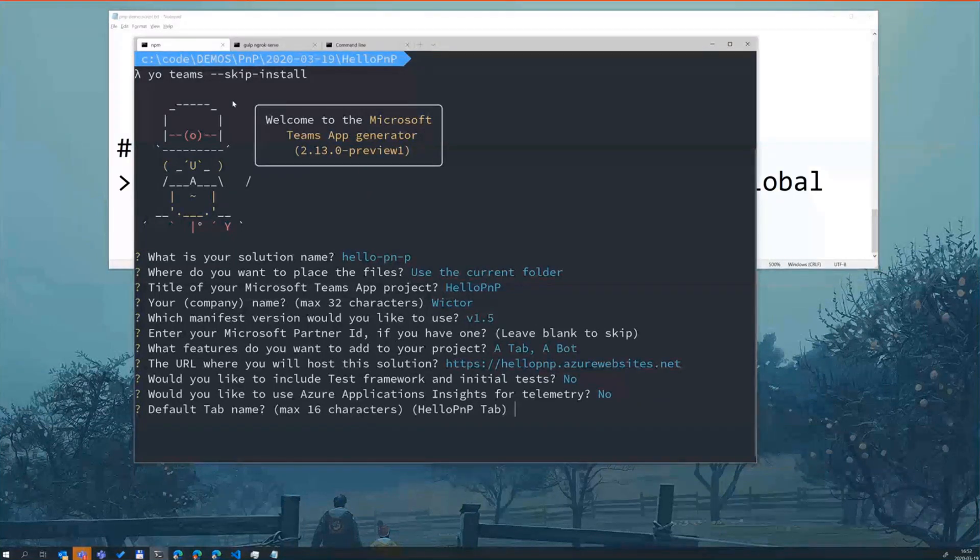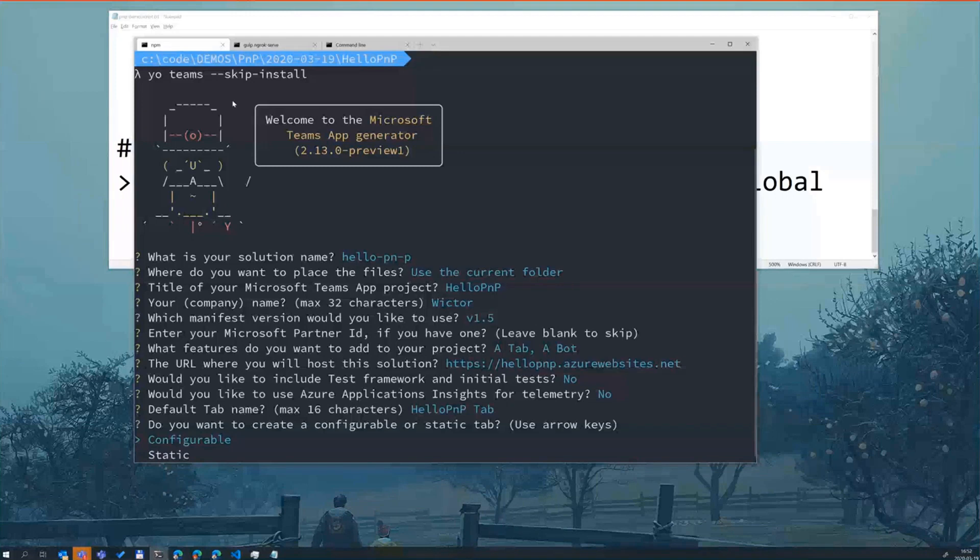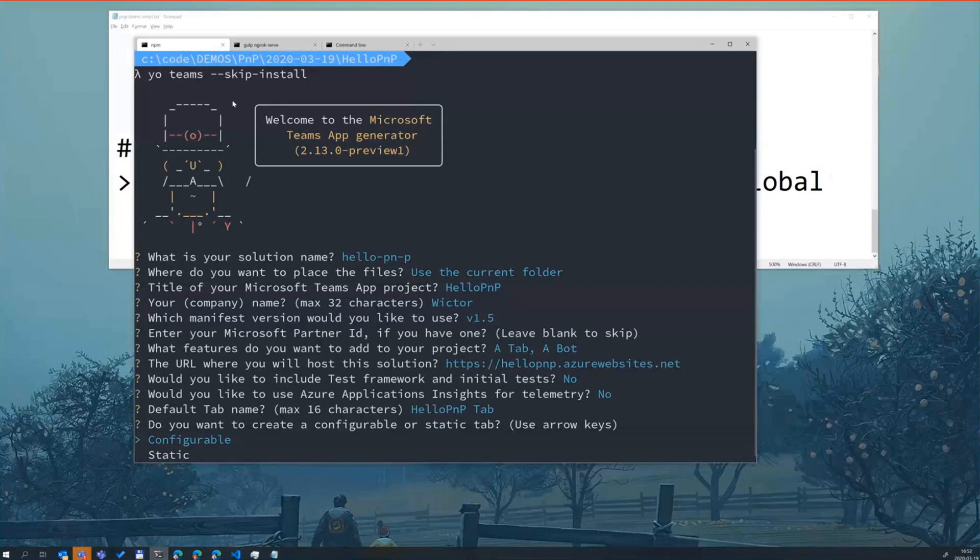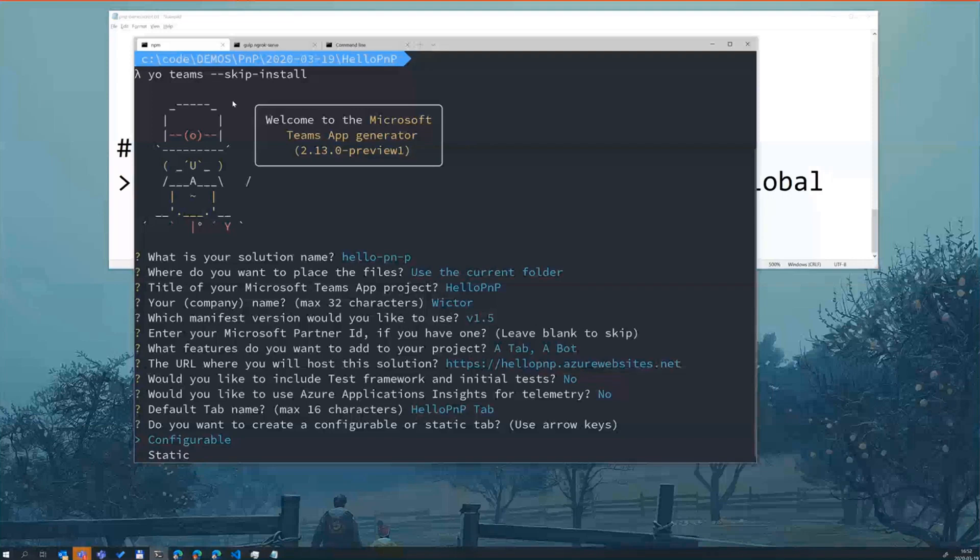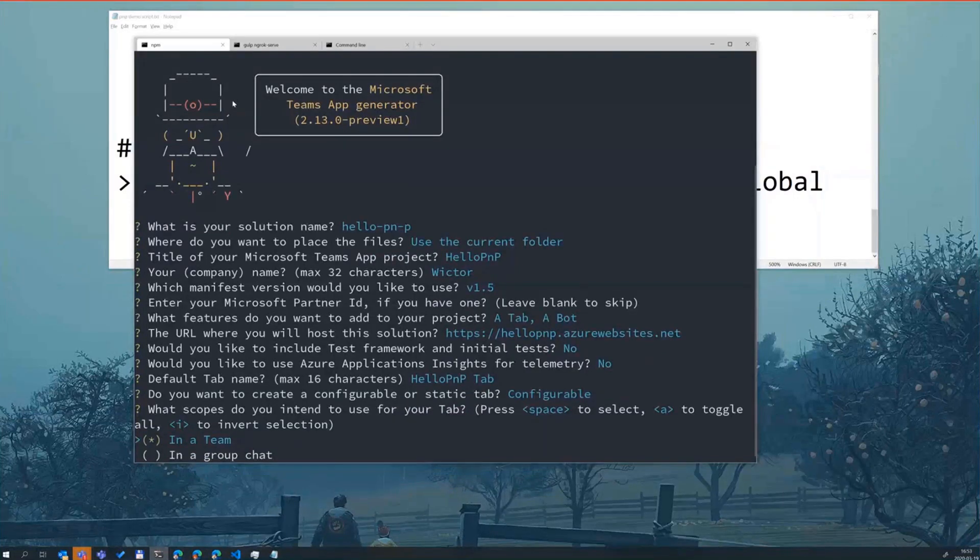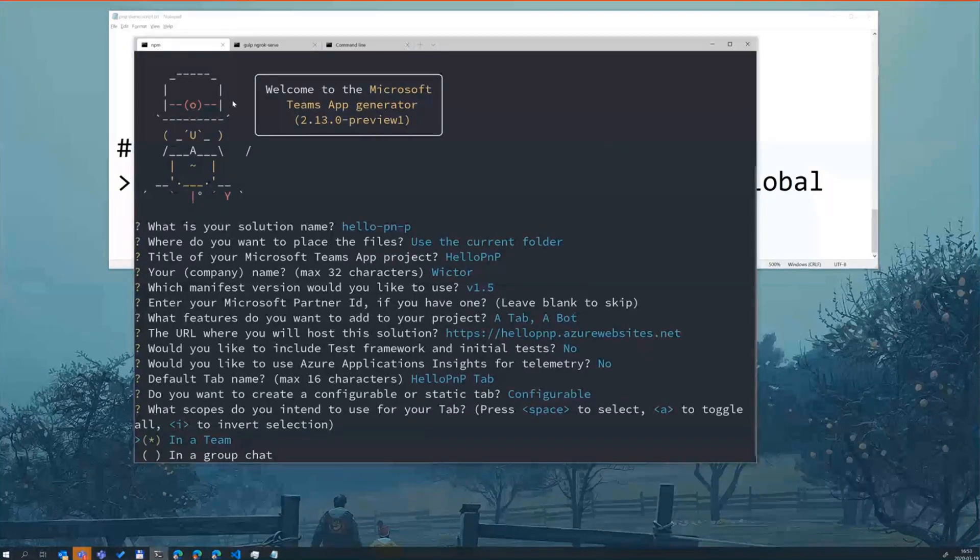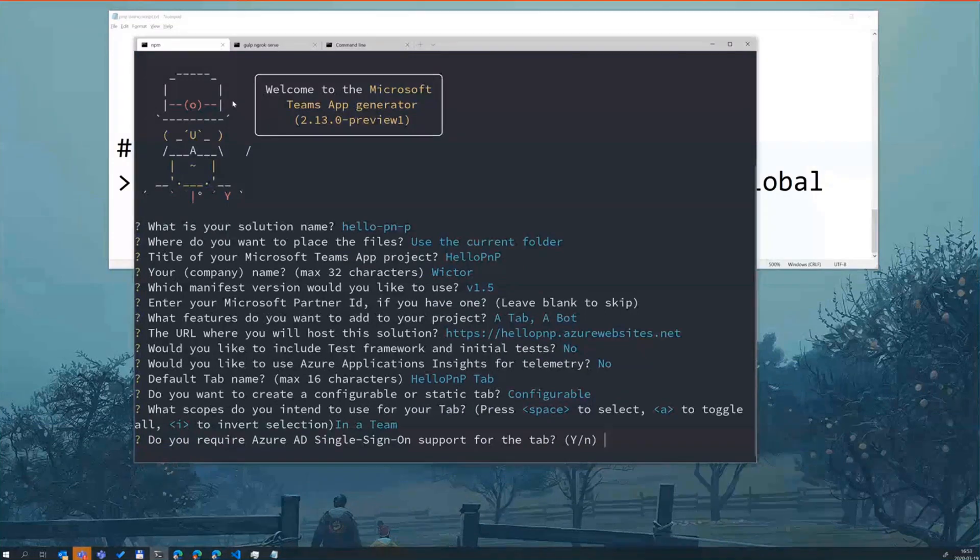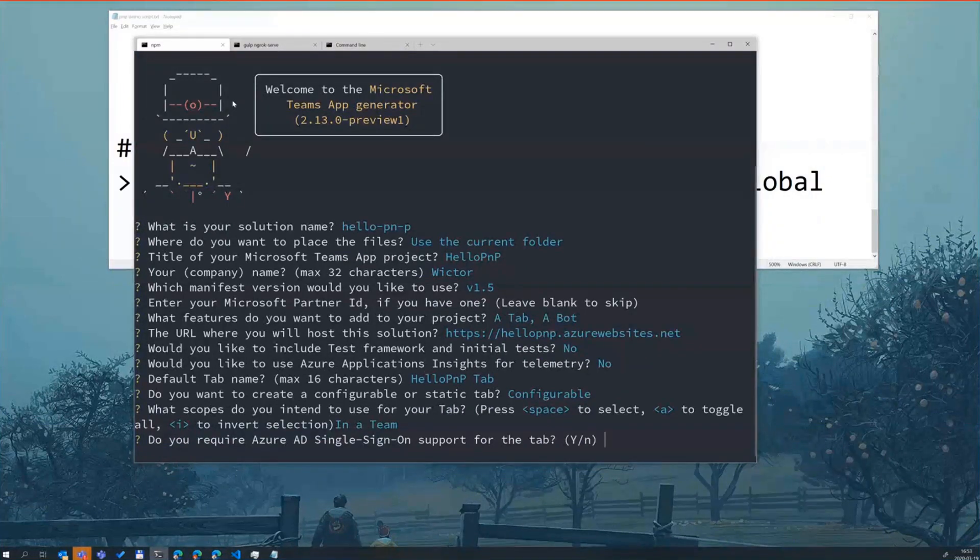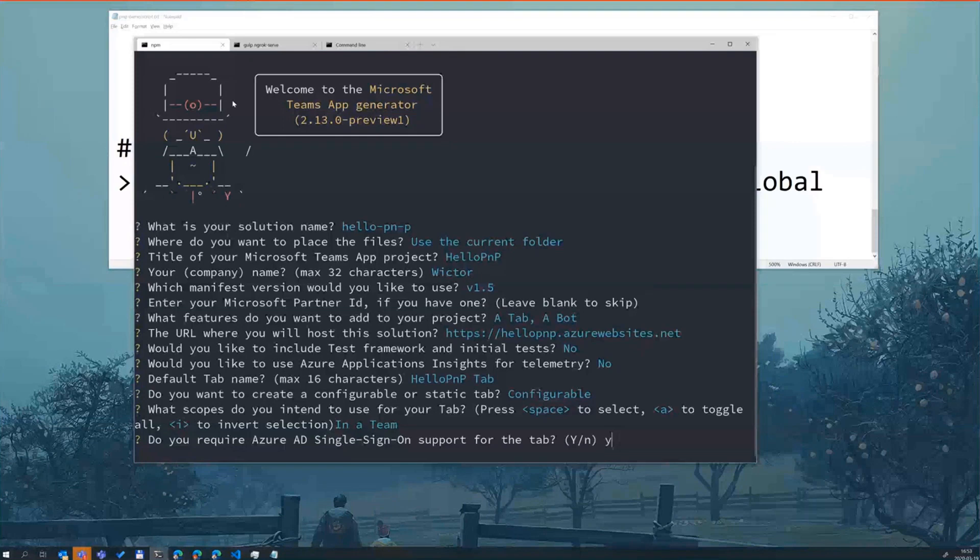Then I get to my tab, I give it a name, I choose the default one here. I can choose between a configurable and static, that will change from team and group to personal because the configurable ones are the ones you can add to a team and the static one is the personal tab essentially. Let's choose a configurable one here. Then I can change and choose what I want this to appear in the team or and or in a group chat. We just choose the default one again and this is a new feature in 2.13 preview. Do you want to add single sign-on support for this tab? Let's choose yes here.